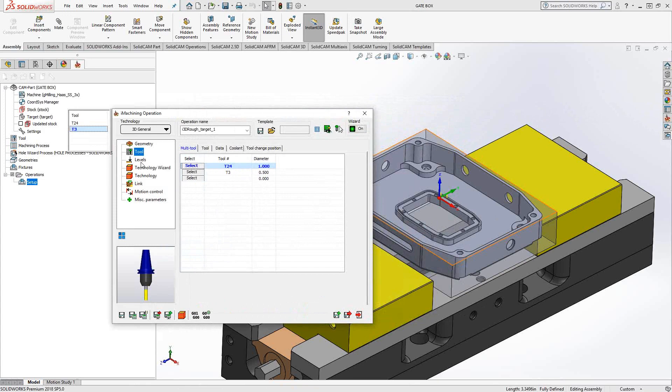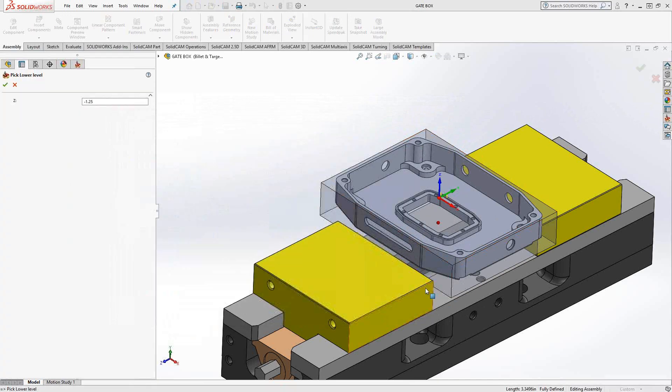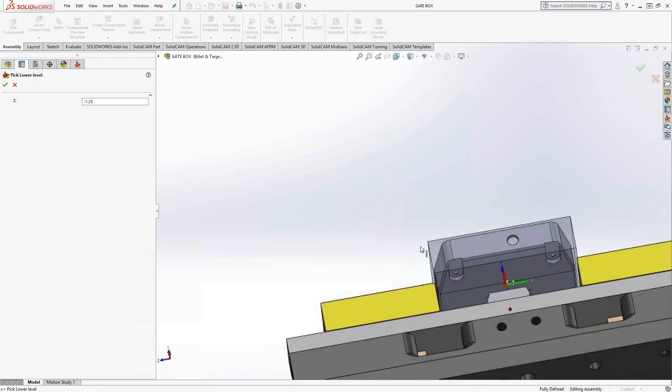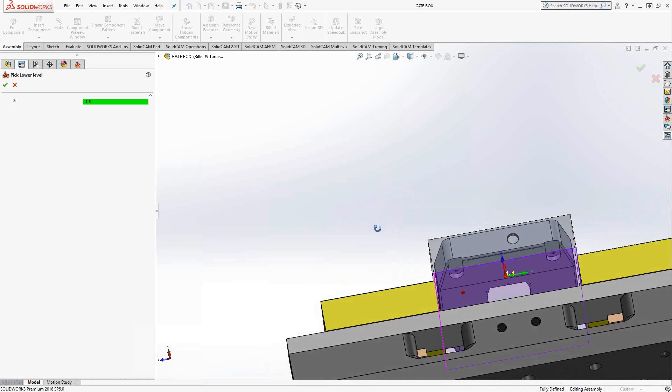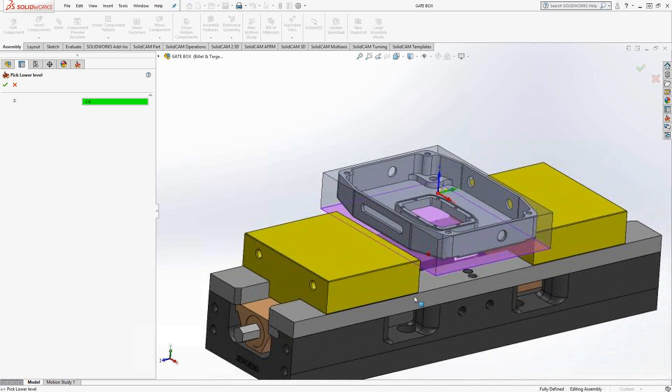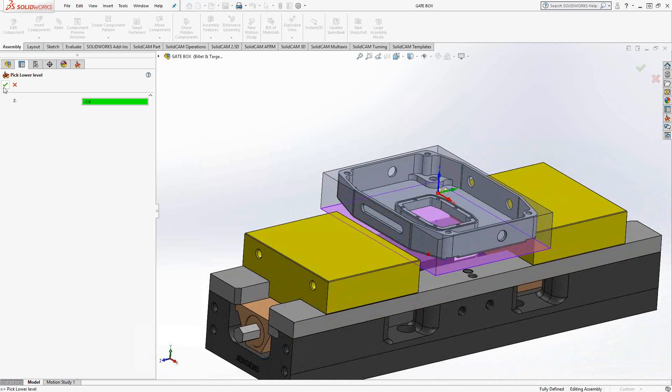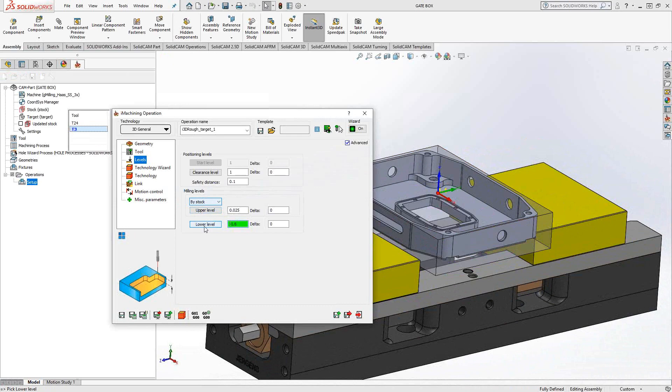So for the first tool, tool 24, I'll set my levels as from the top of the stock, and lower level, I'll set it to the bottom of the stock. And the reason I can do that is because as a recognition toolpath, it's actually looking at the target. So instead of upper level and pocket depth, we have lower level. So I'm really just telling it between those two Z levels, machine as much as you can of the target from that side, from map one position one.